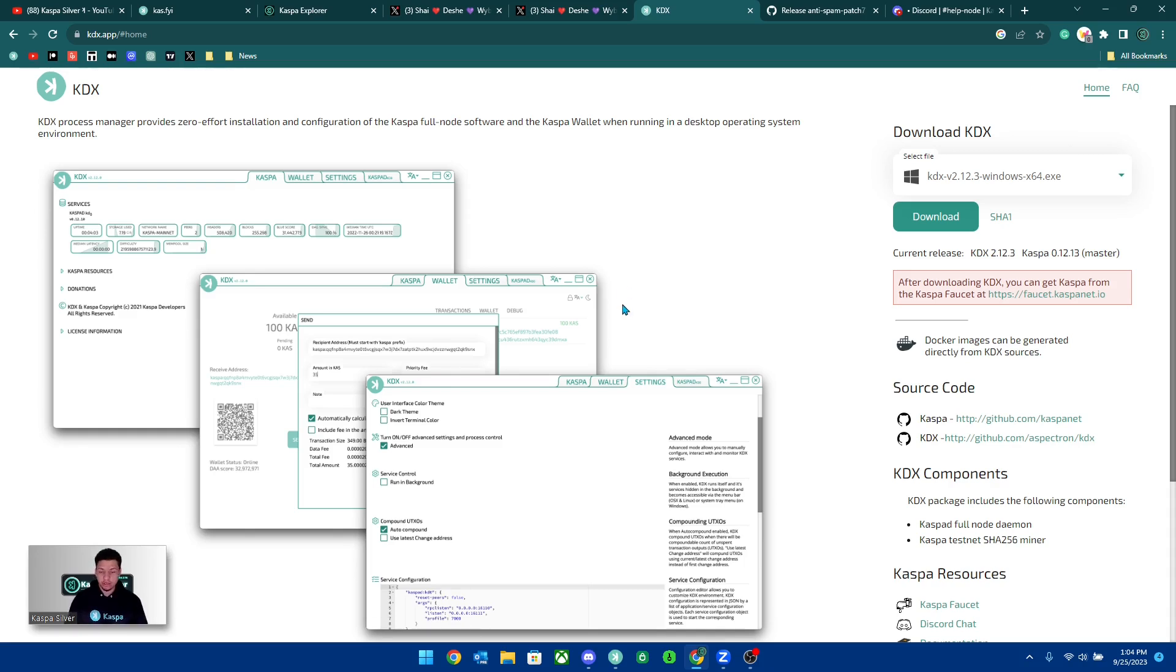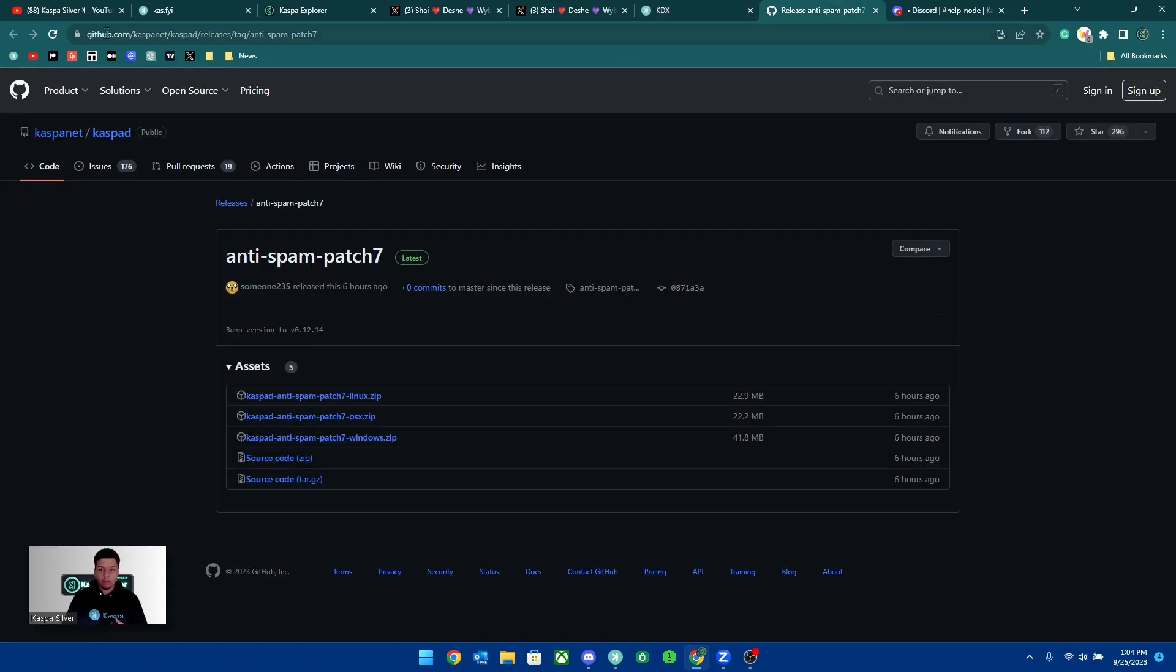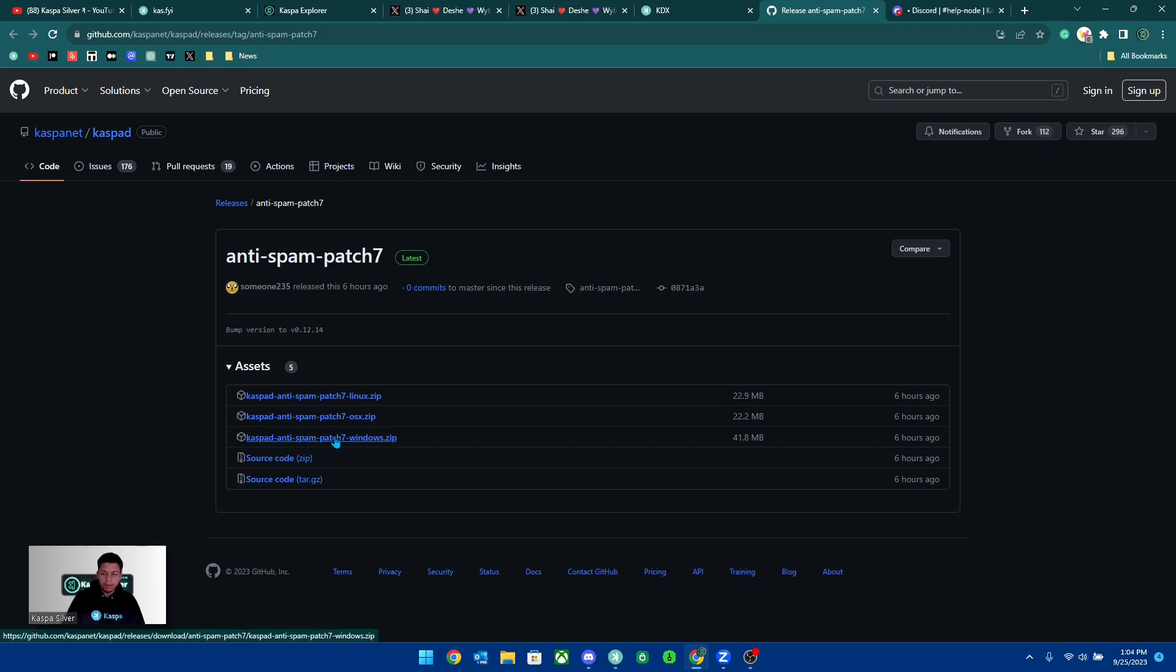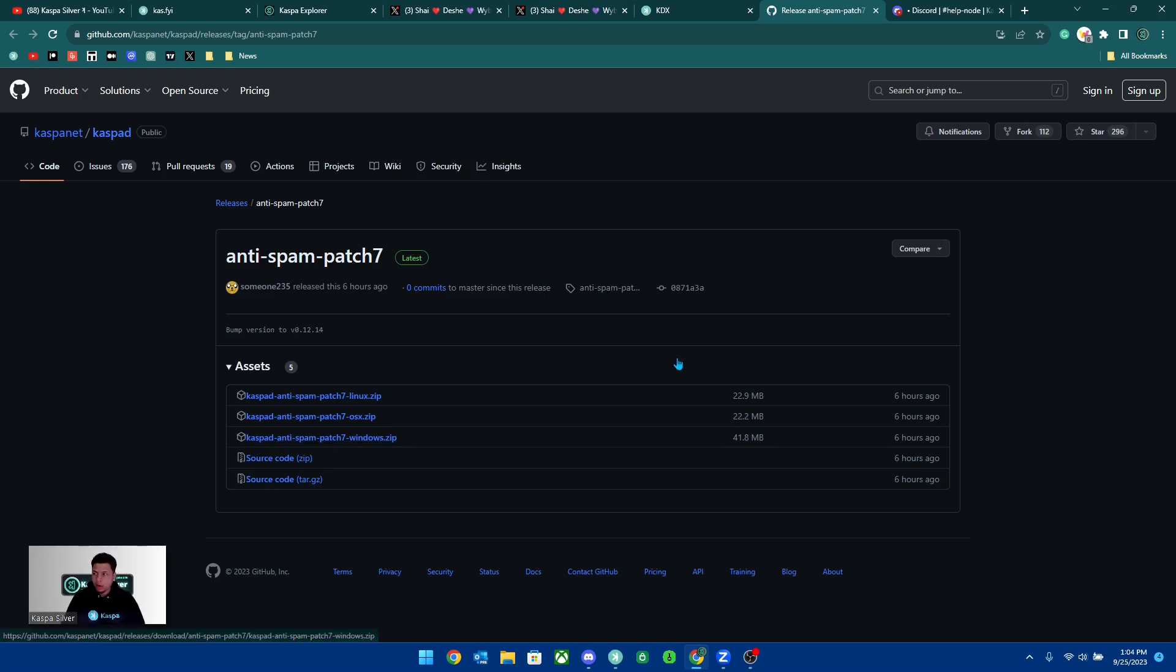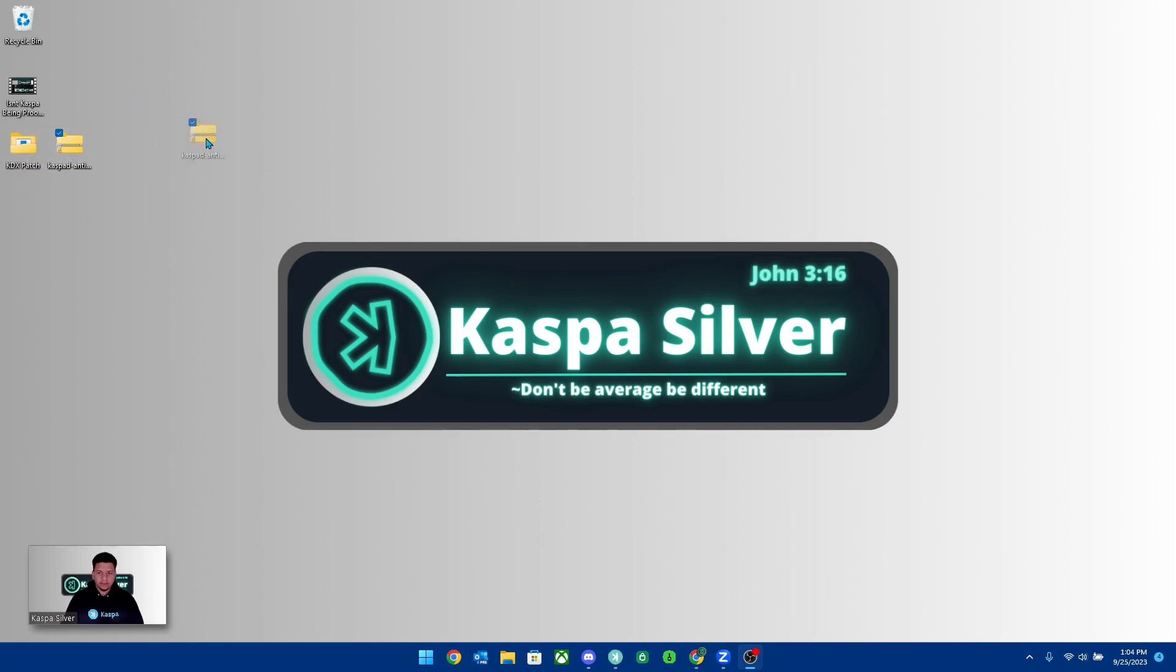You simply have to go to this link which is on GitHub. I'm going to have the link down below in the description. You can click it and then once you're here, you're going to want to download the kaspad-antispam-patch-7-windows.zip. You want to download this one right here. Once you do download this to your computer, you're going to want to unzip the file and put it into a new file.